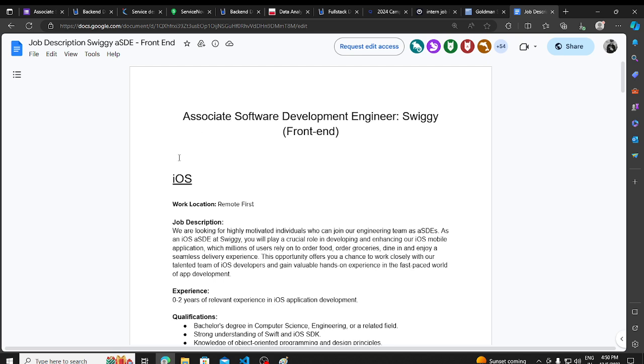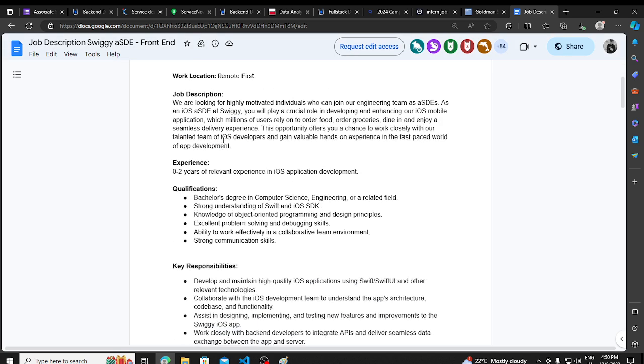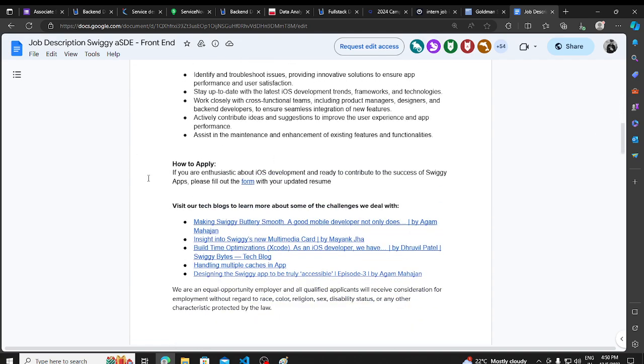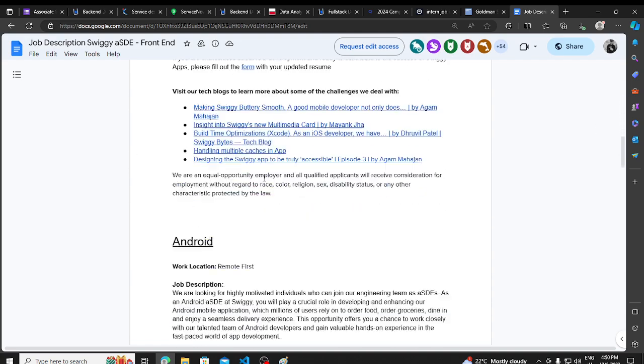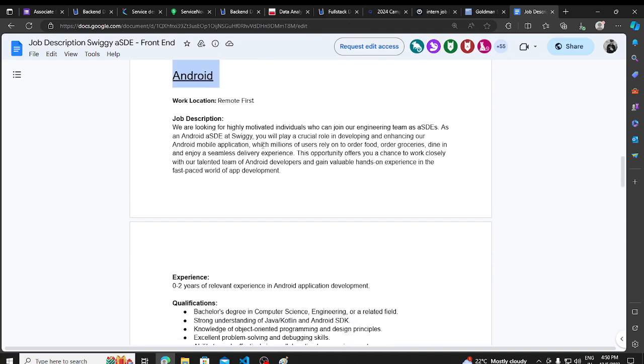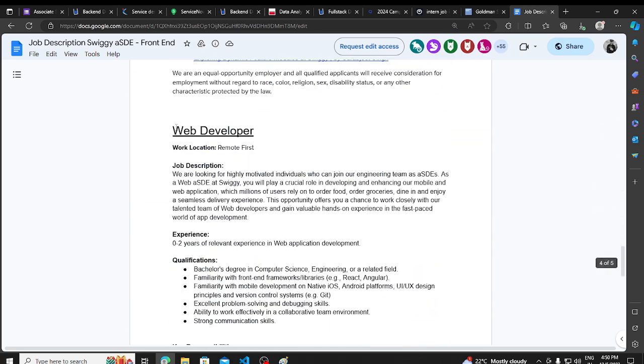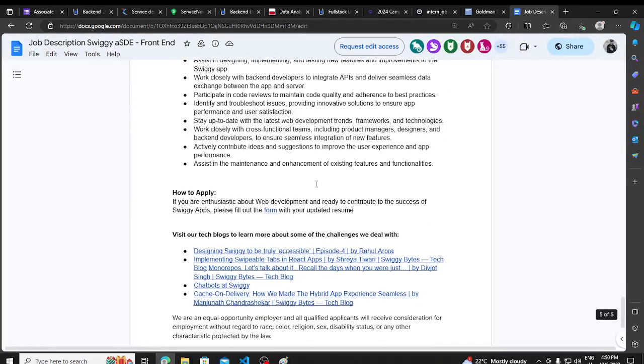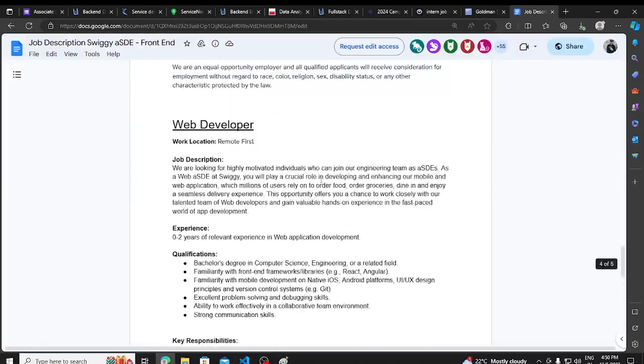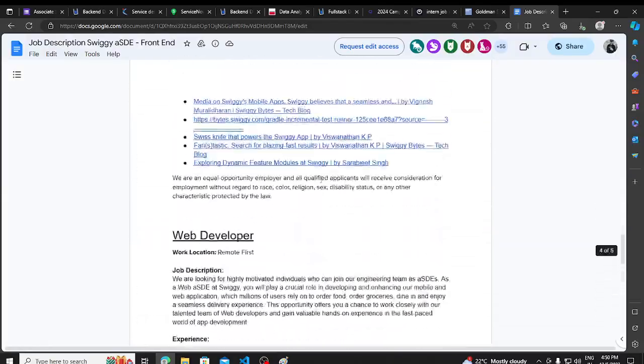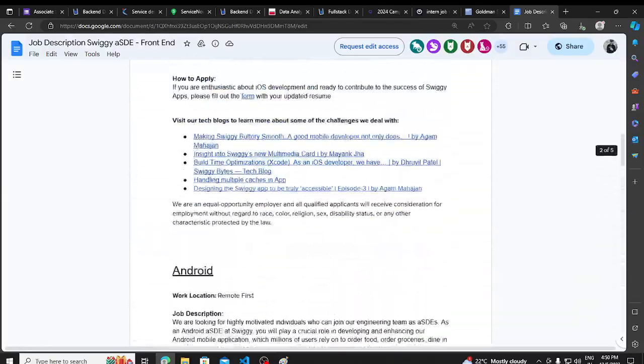Three positions are available: iOS is remote, so it can't be bigger than anything. How to apply is, there's a form, it is filled. The second thing is Android, the third thing is web development. There are three positions. You can expect that there are 20-20 positions open. There are three sections, so it can be 60 positions.